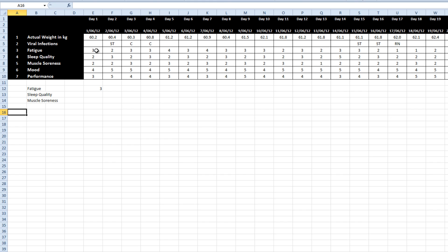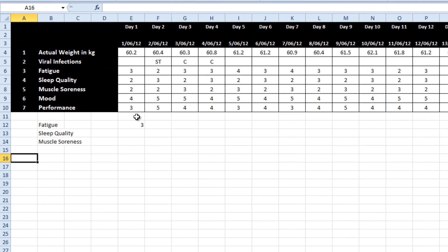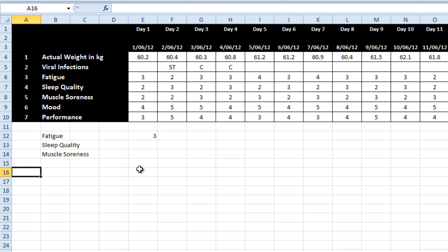Then there are five rows of data: fatigue, sleep quality, muscle soreness, mood and performance that athletes are subjectively rating themselves every morning on.